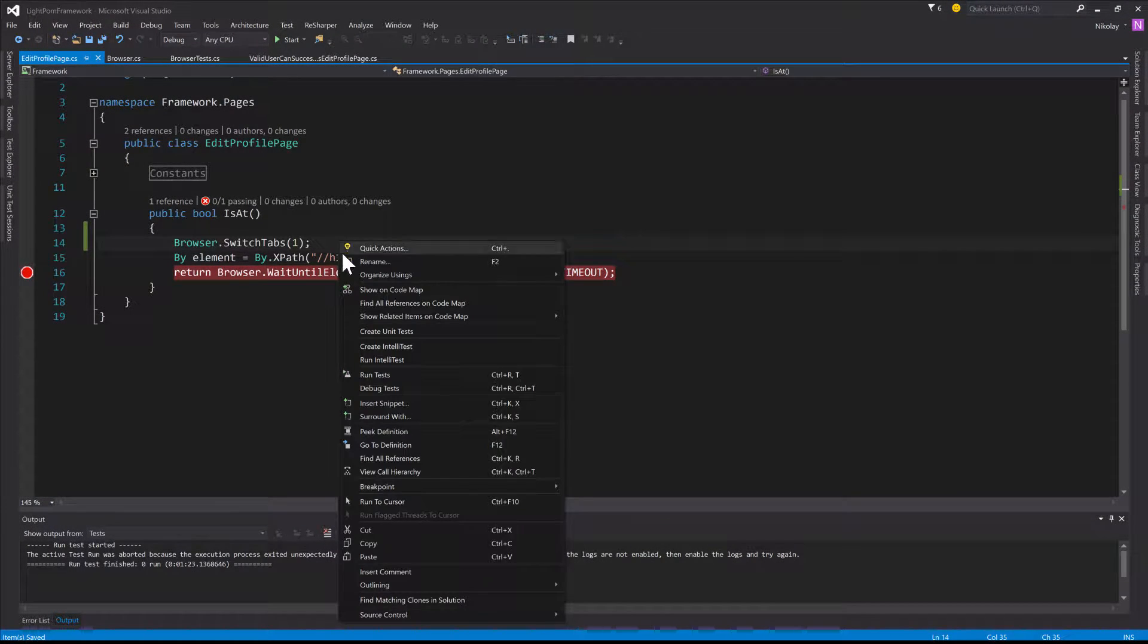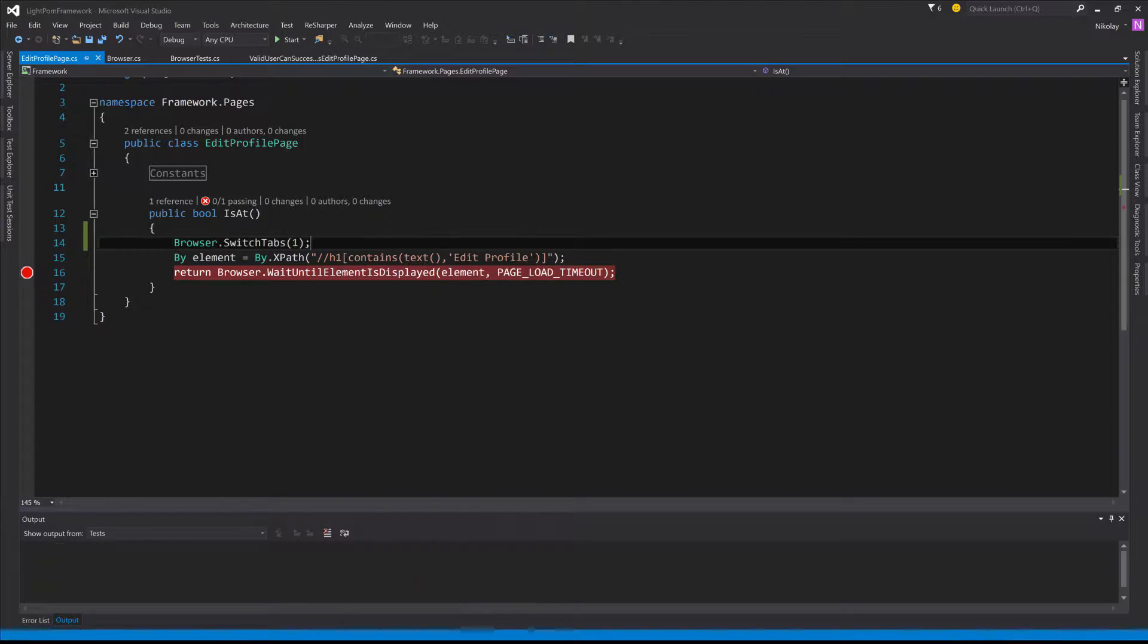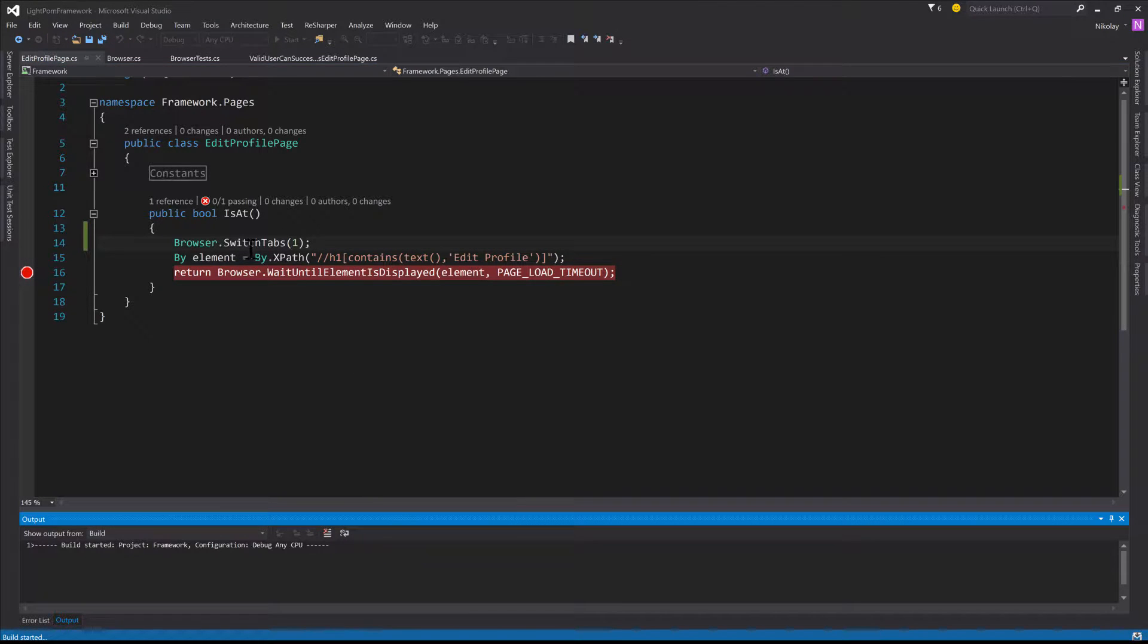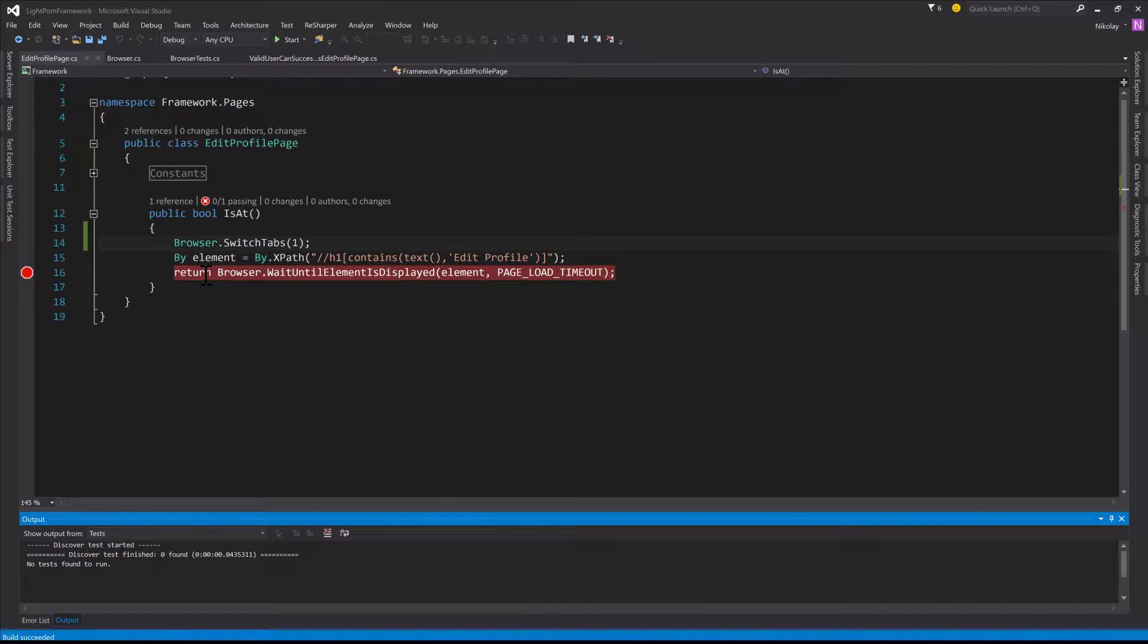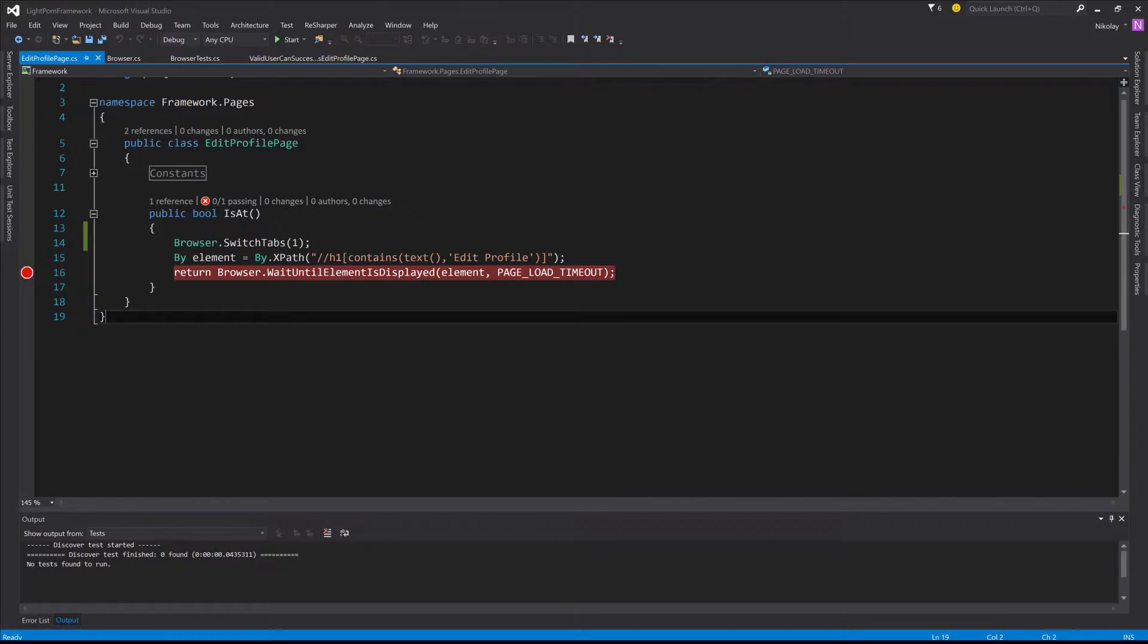So let's go ahead and debug this test. And as always we can later go back and add a unit test for that method that we just added, the switch tabs method, which will help us validate that our code is working.